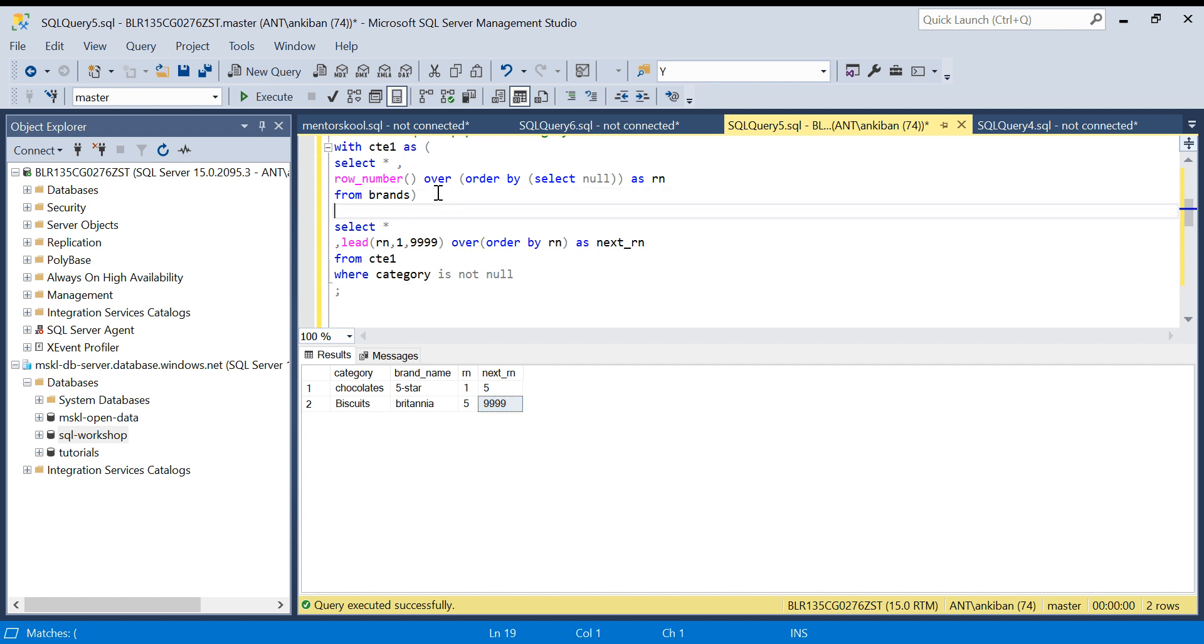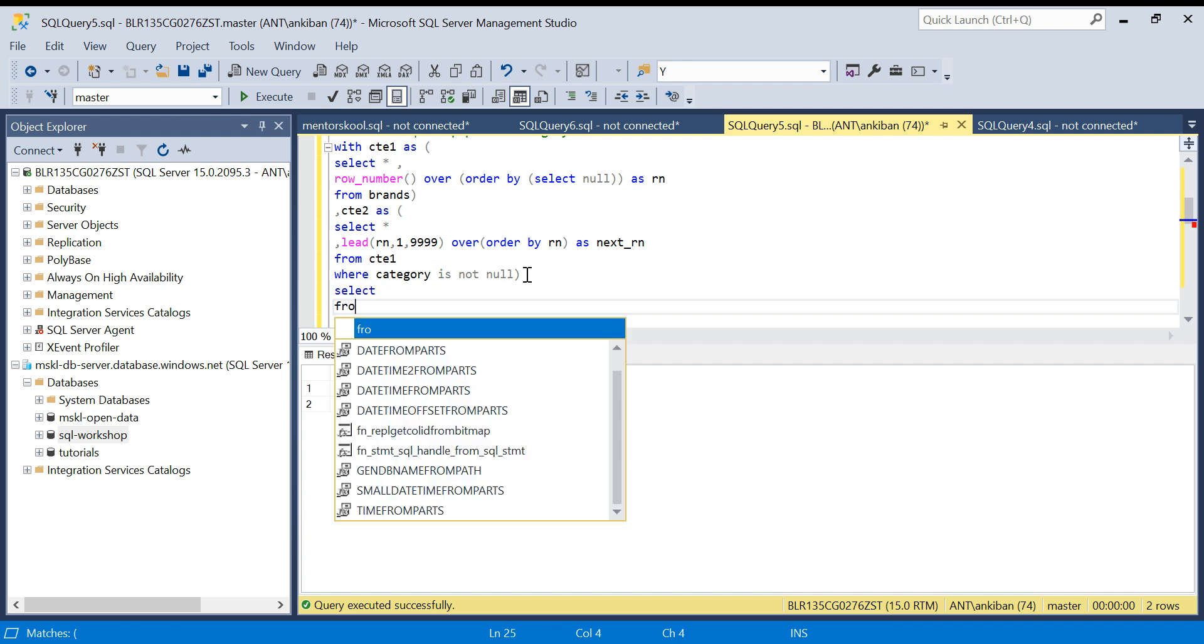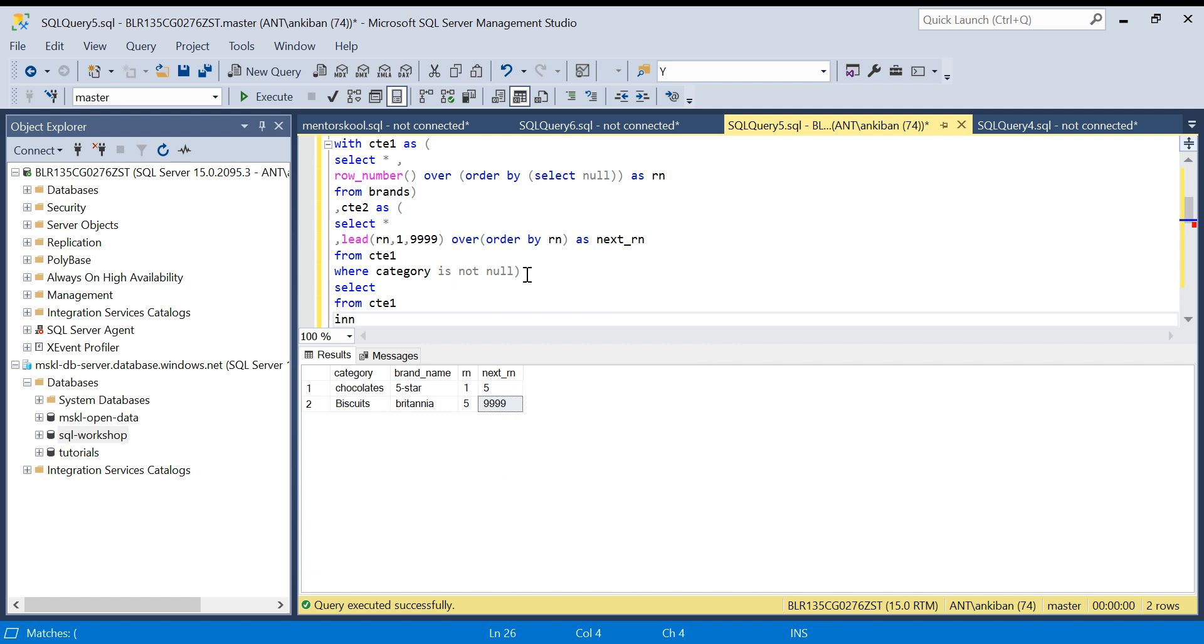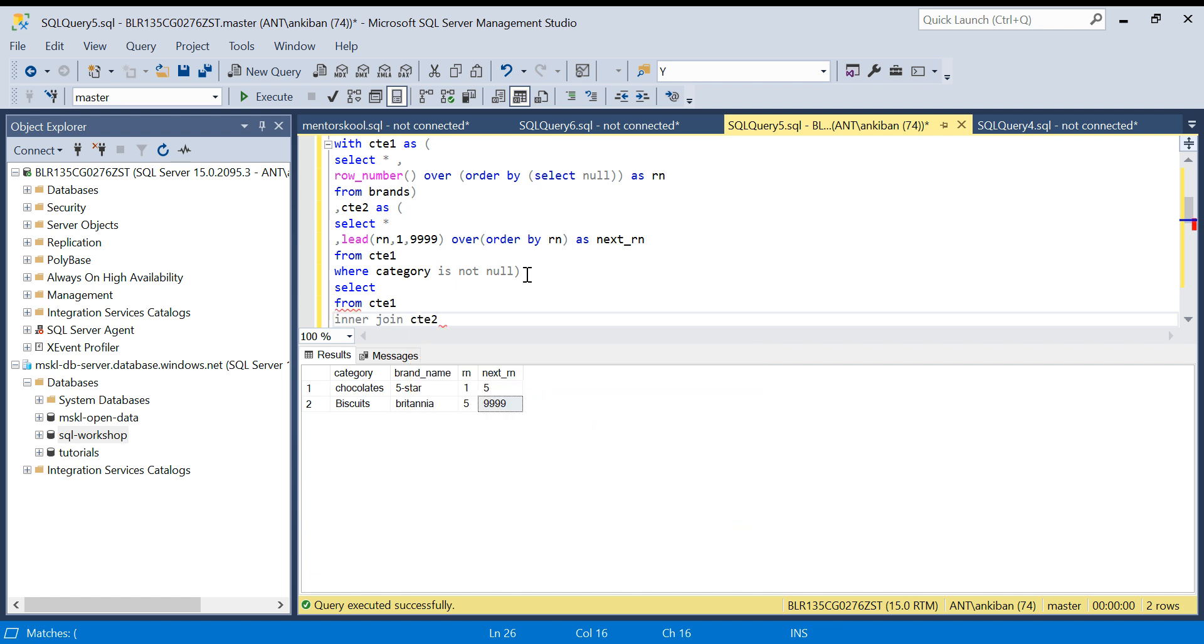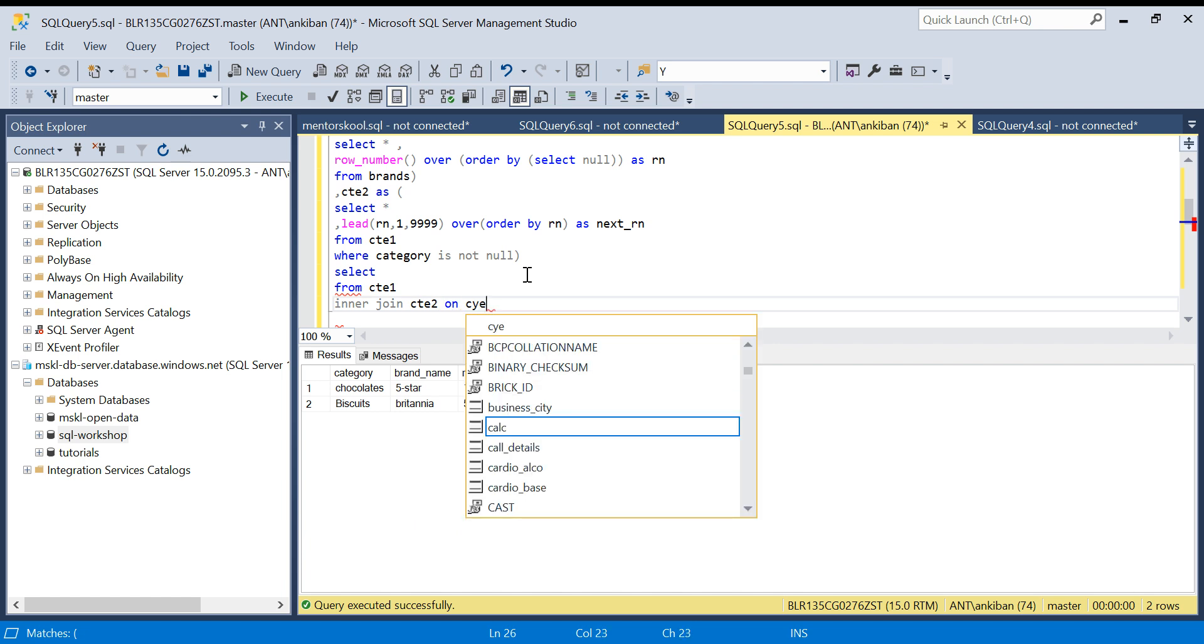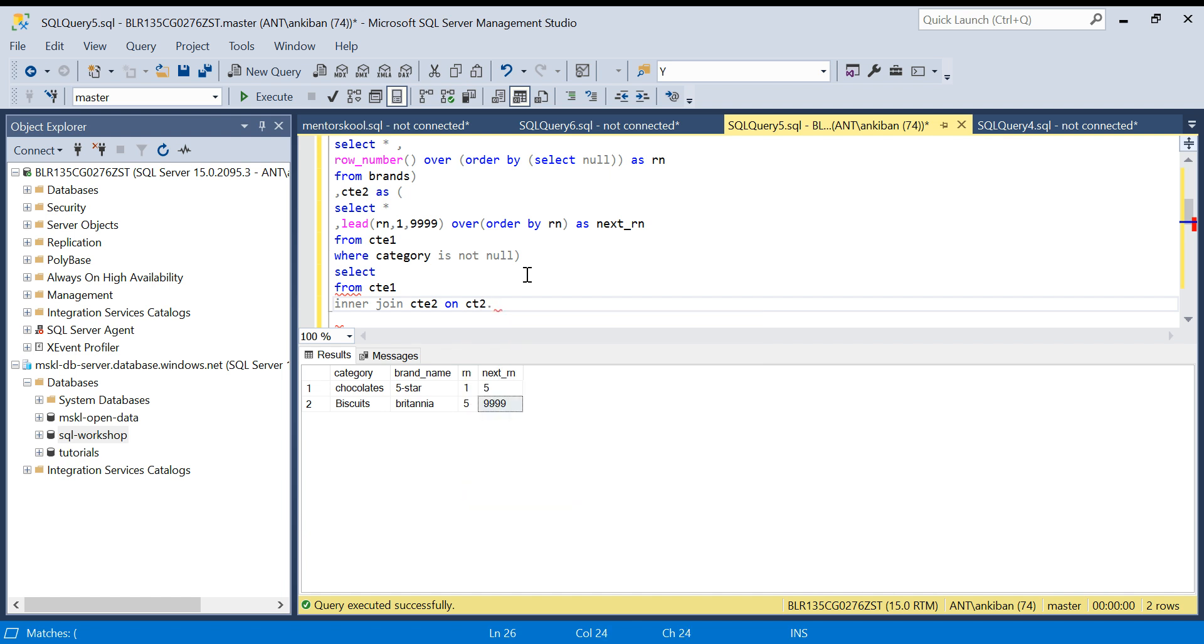What I will do now: CTE2 AS this is my CTE2, and I am going to join these two CTEs. SELECT * FROM CTE1 INNER JOIN CTE2 on what? On CTE1 dot RN...